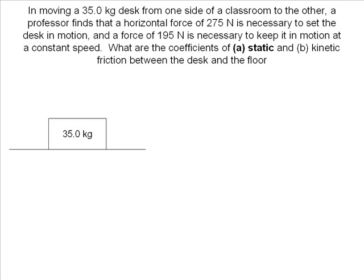Static friction is the force of friction that needs to be overcome to start an object moving. If an object is at rest, like a box on a ramp, static friction is the force that is holding the box at rest.